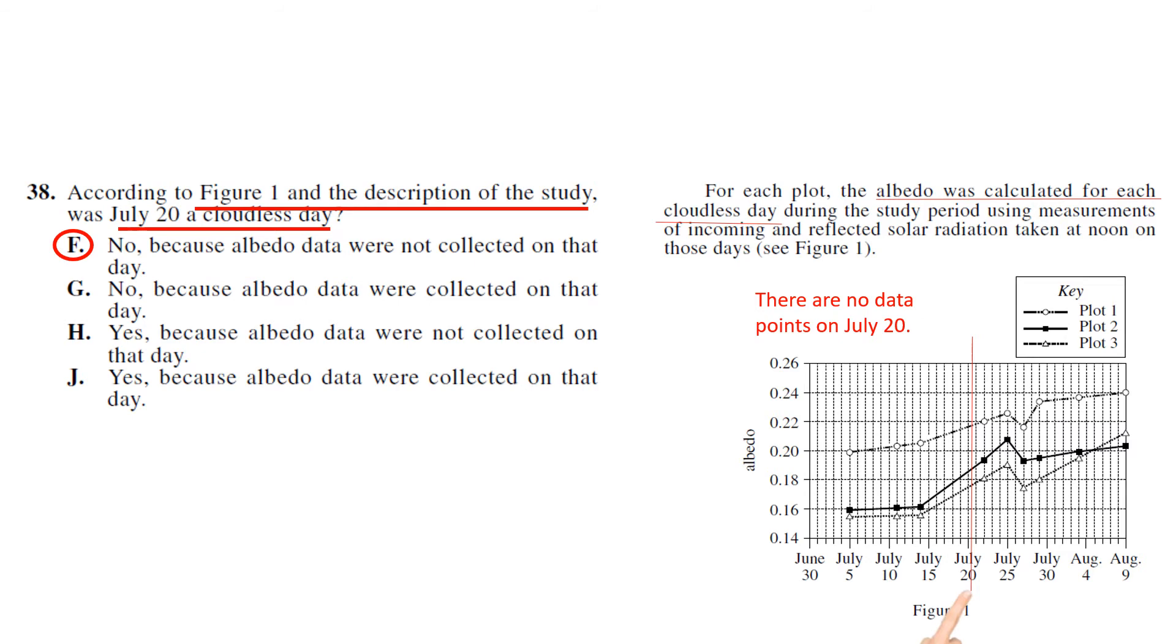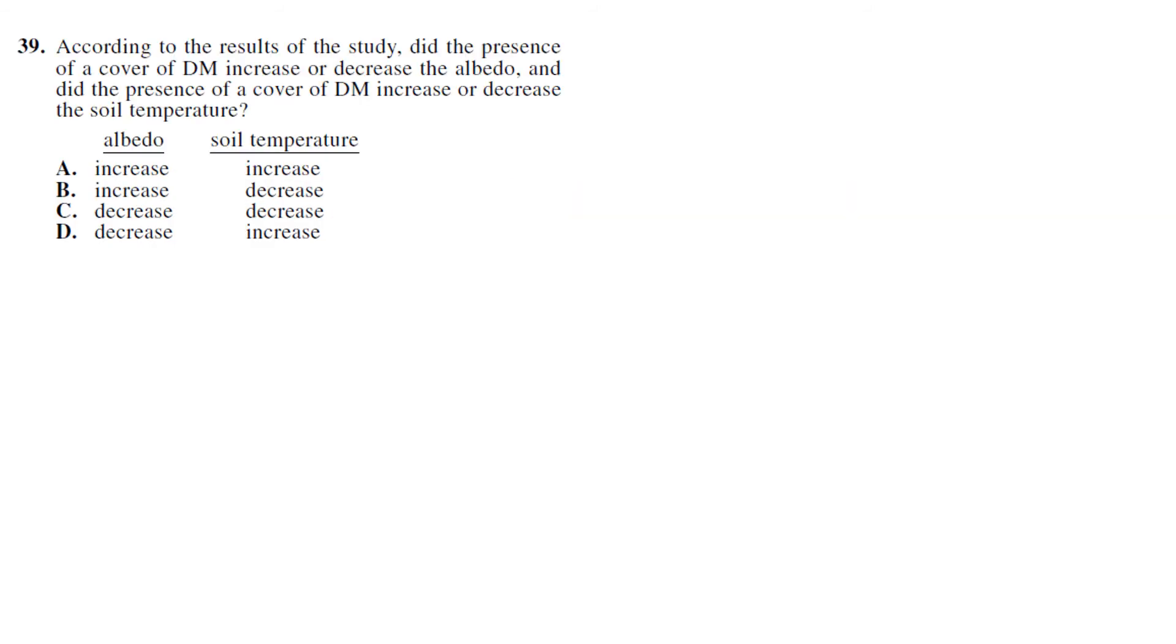Okay, I think this is one of the hardest questions in the test for a timed test. If you had unlimited time, it's pretty easy - well, not easy, but it's easier. But as is, it's a hard question. According to the results of the study, did the presence of a cover of DM increase or decrease the albedo, and did the presence of a cover of DM increase or decrease soil temperature?